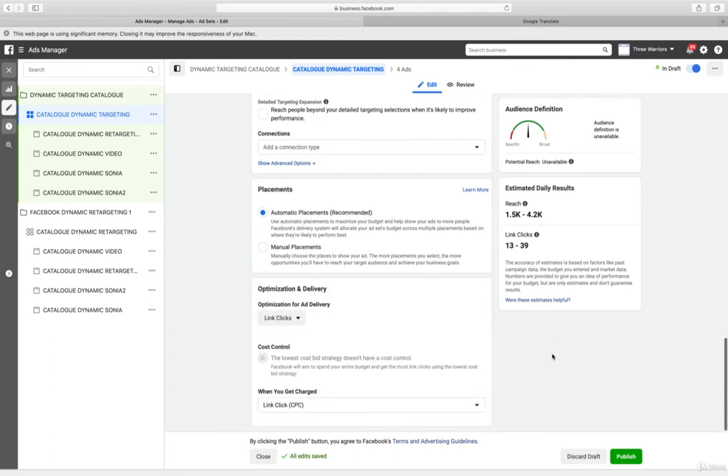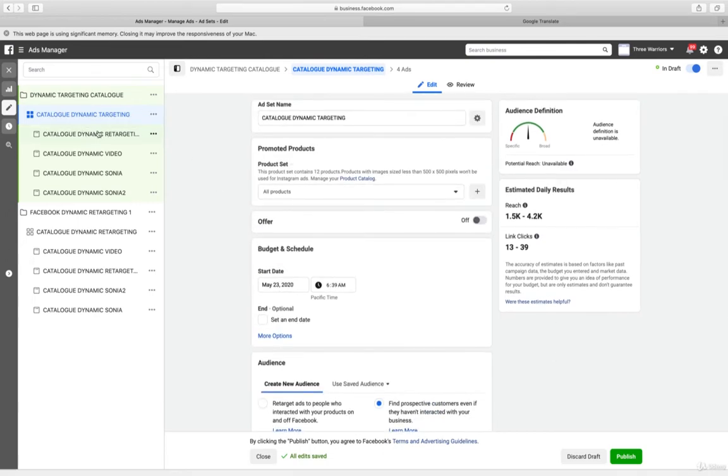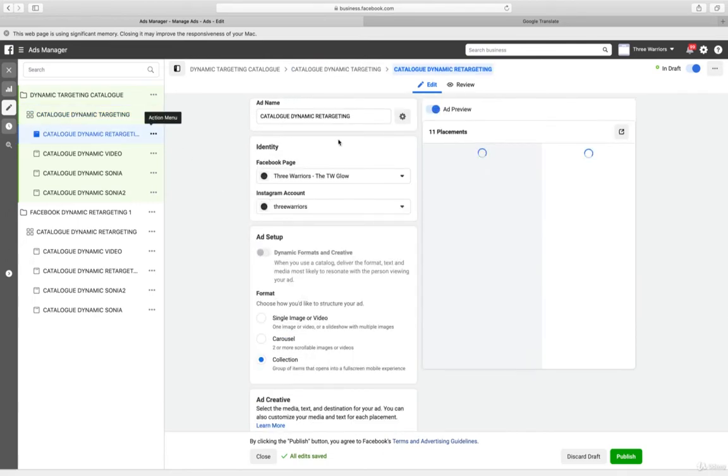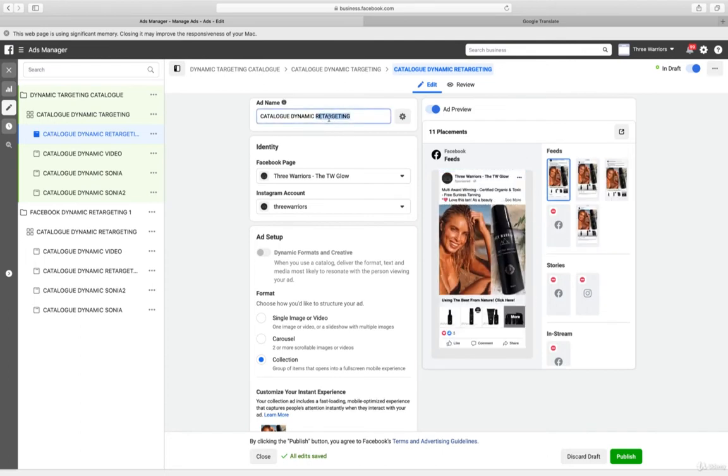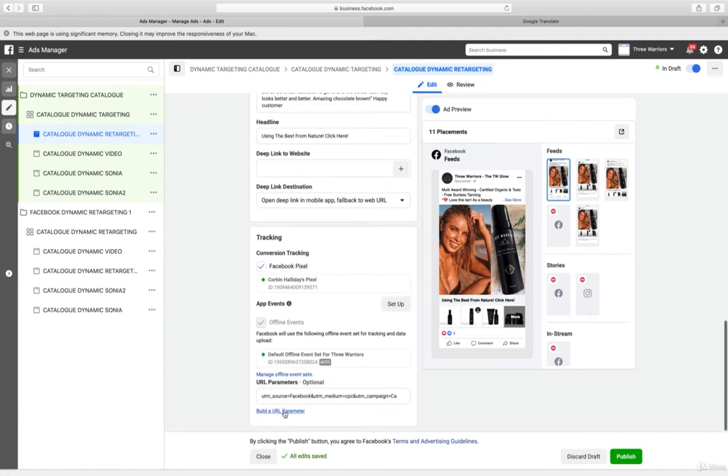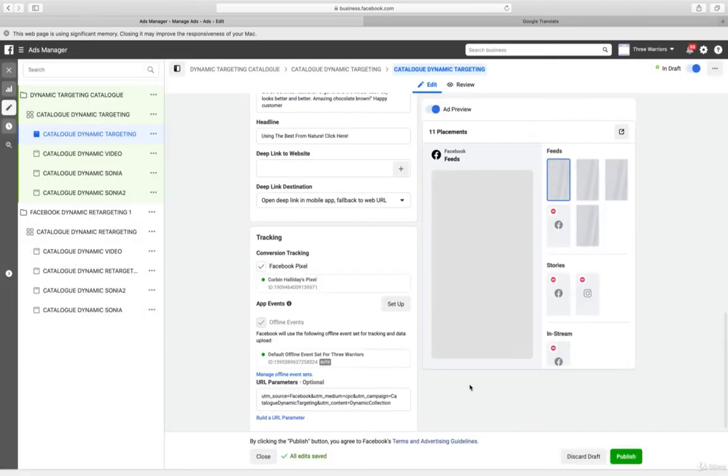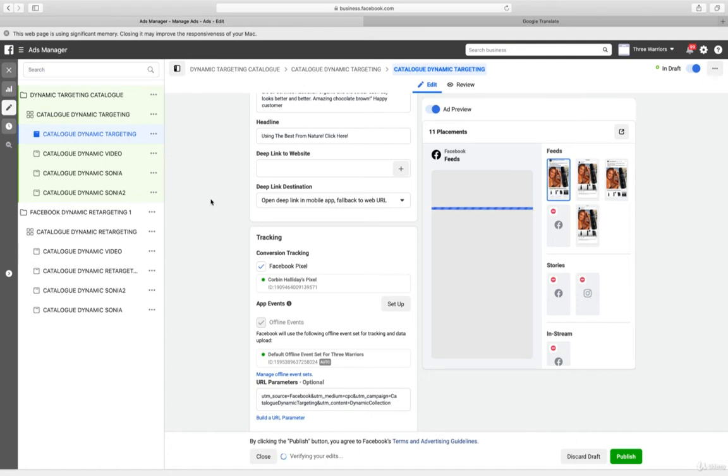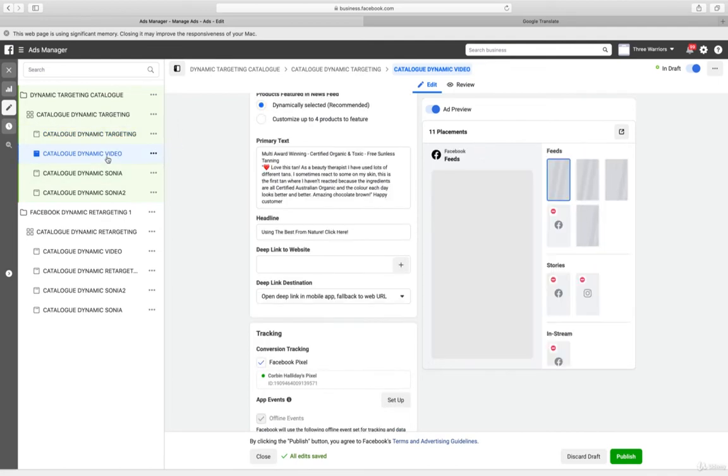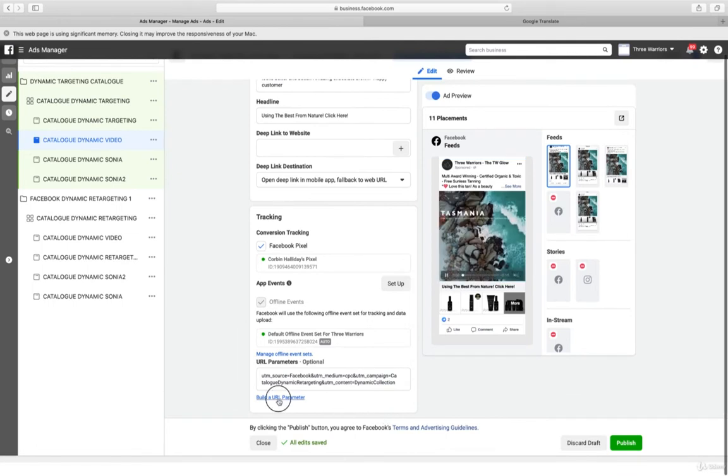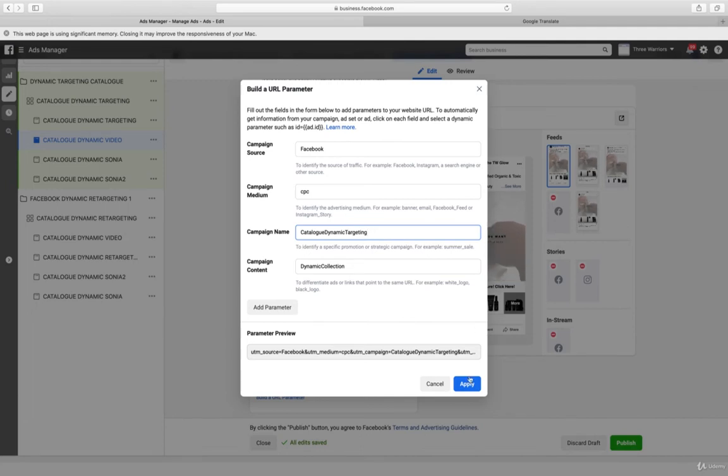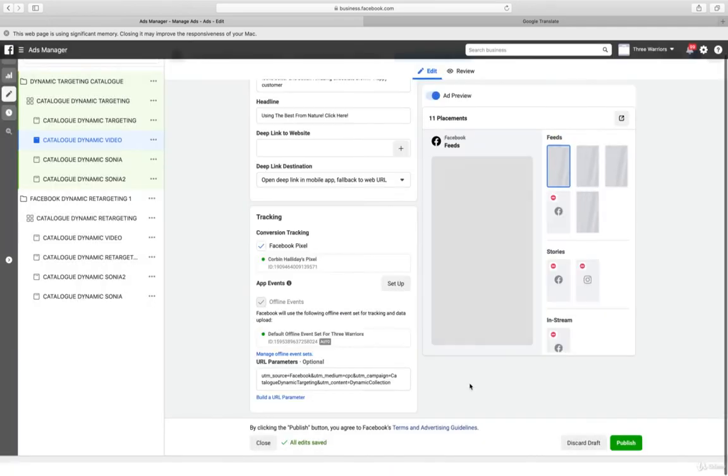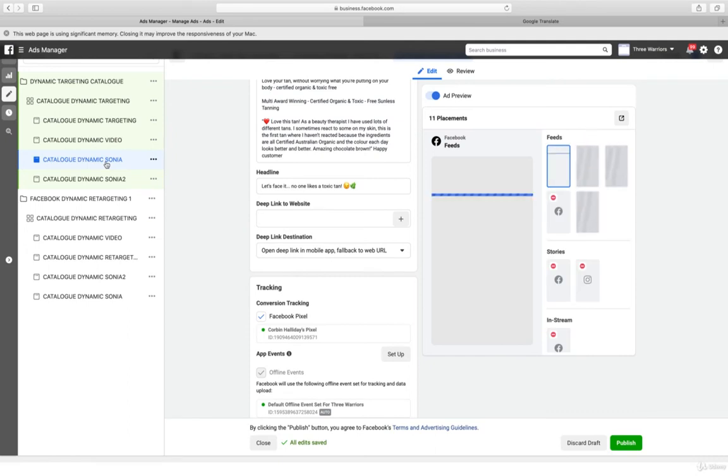Then basically this is correct. We have the ads ready, so we just put 'Catalog Dynamic Targeting' and we update the UTM for Google Analytics. As you can see, we need to update this so we can target so easily. We can multiply everything and we don't really need to spend a lot of energy or time creating all the ads again.